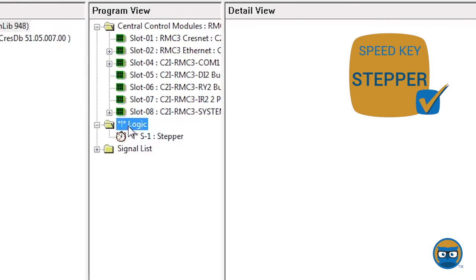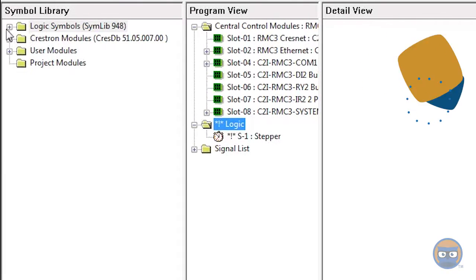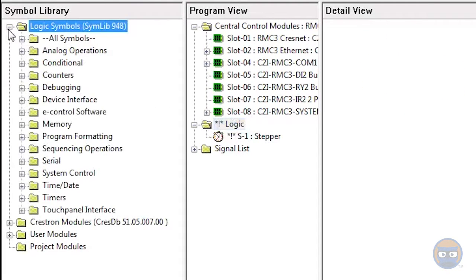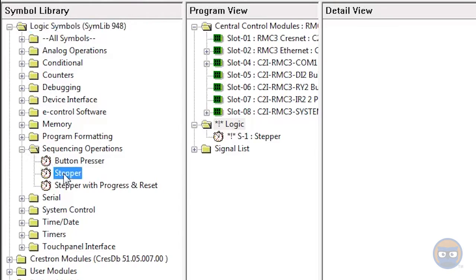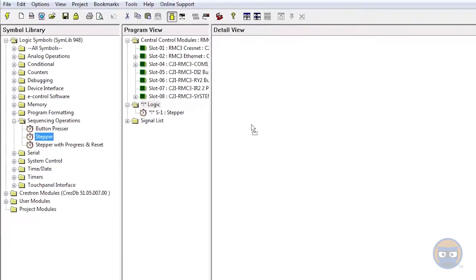Alternatively, you can expand the logic symbols folder under the symbol library, go down to sequencing operations, and then click and drag the stepper over to the detail view.